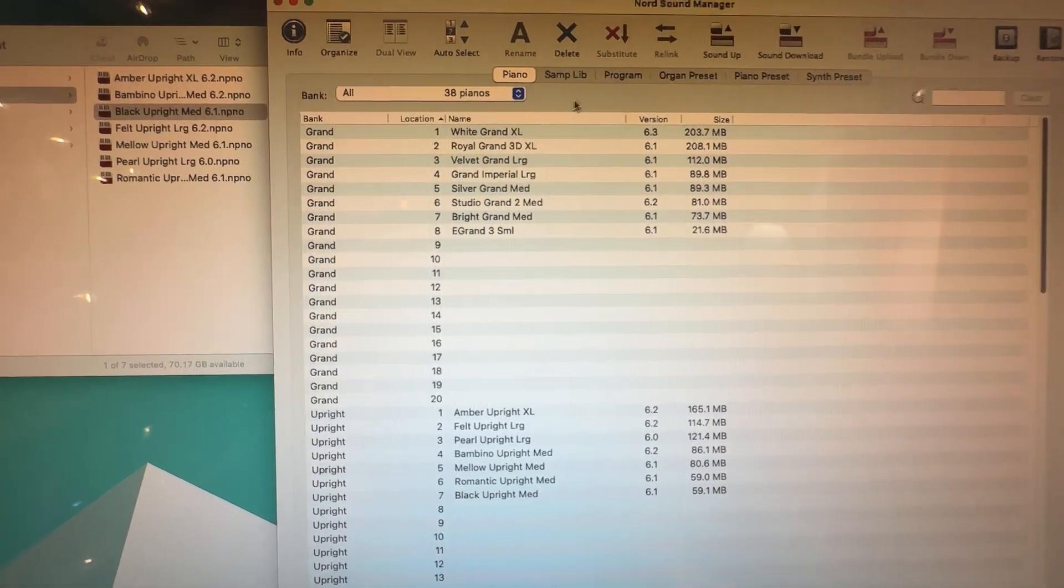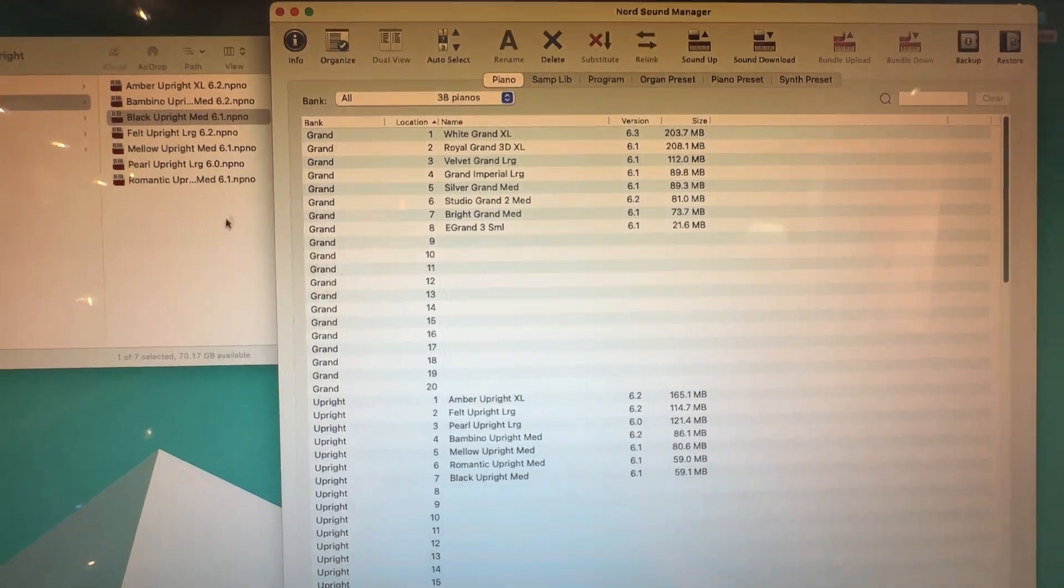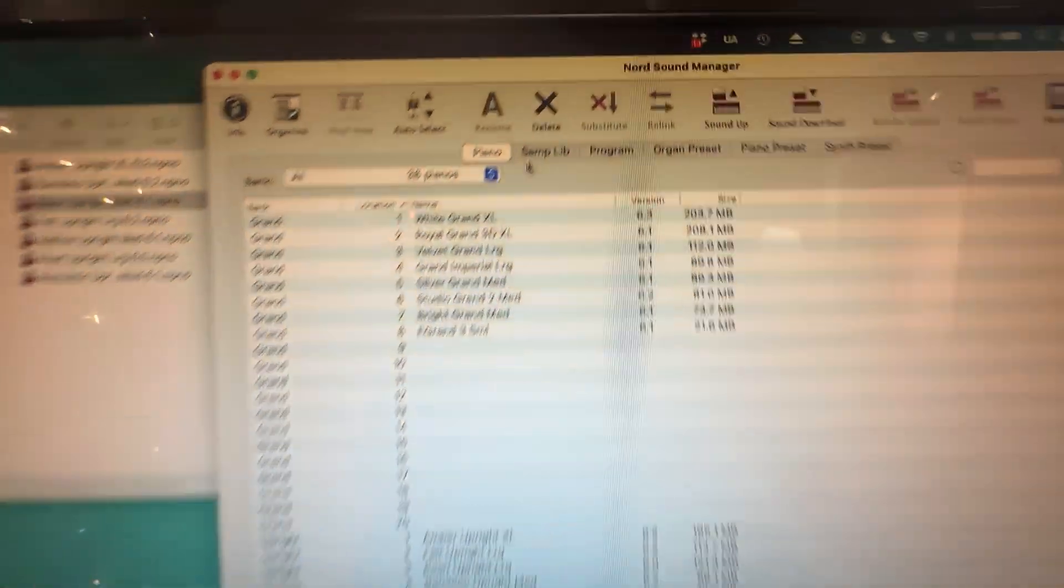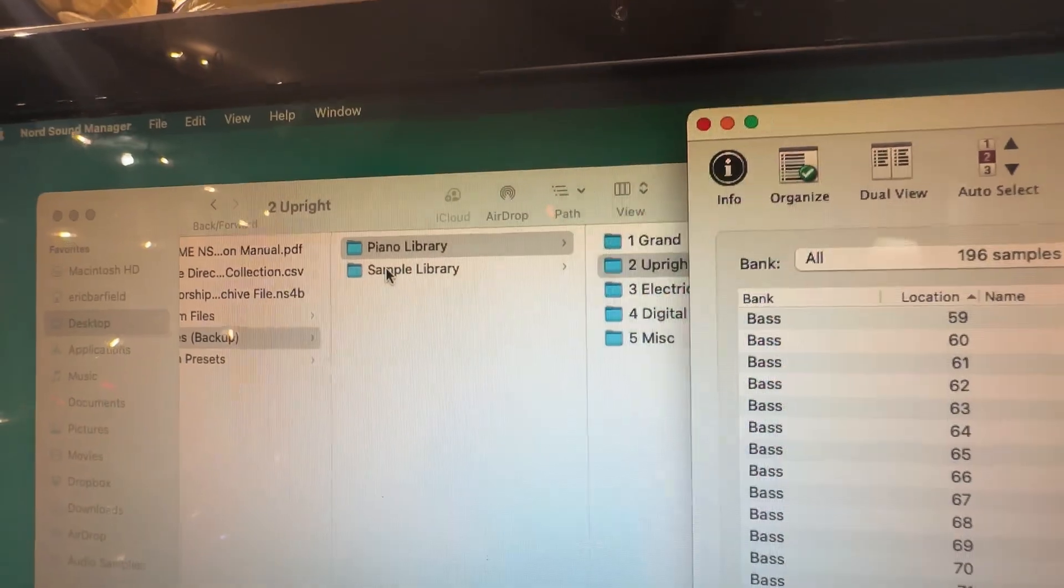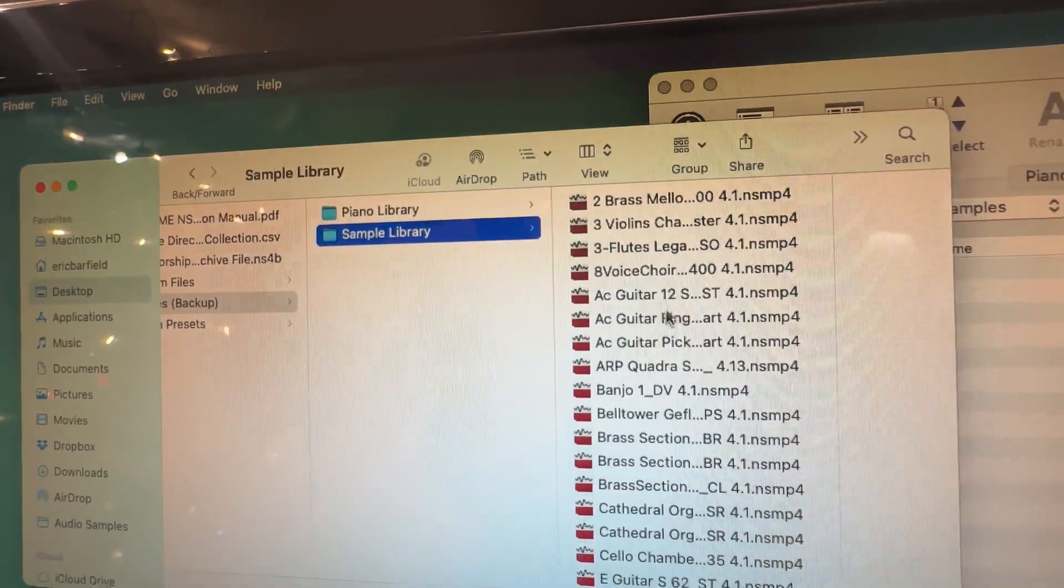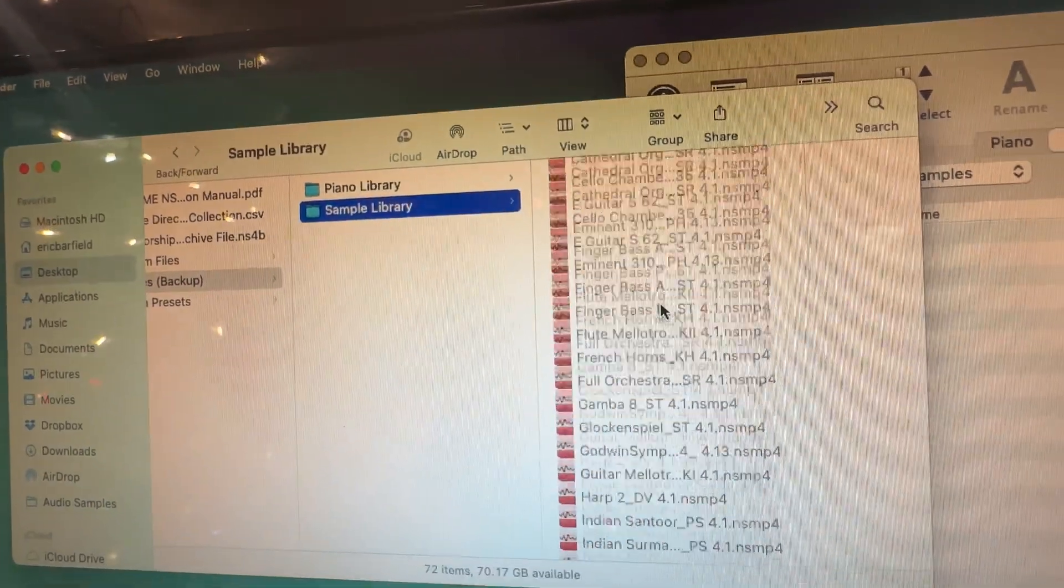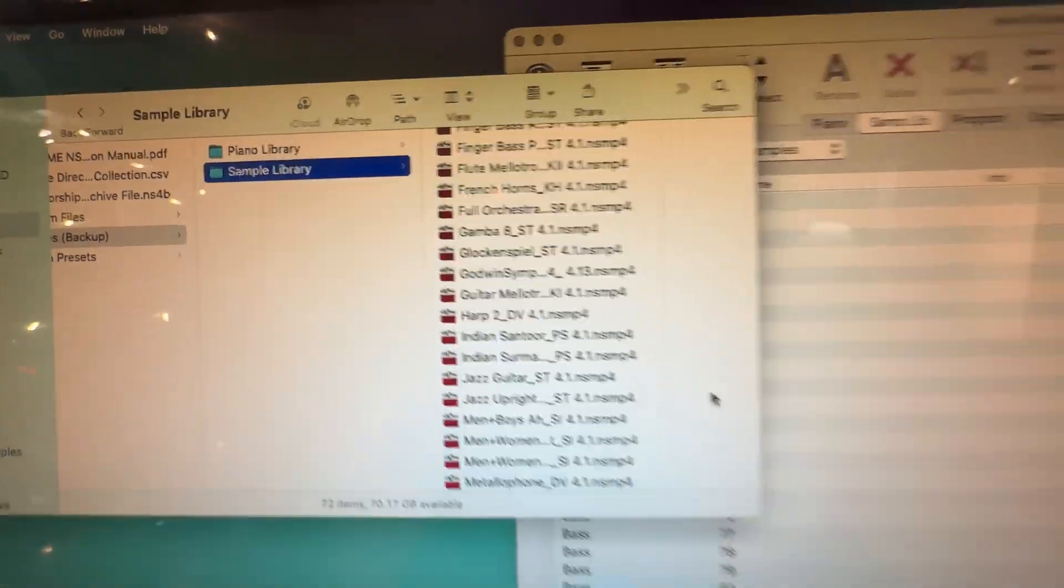And then to do a sample library, you just simply click on the sample library tab and do the same process, but just go in the sample library, scroll down, find the thing, and drag it in.